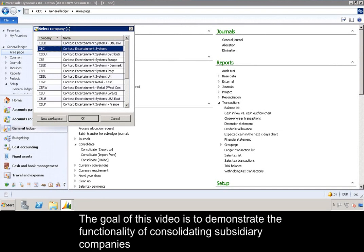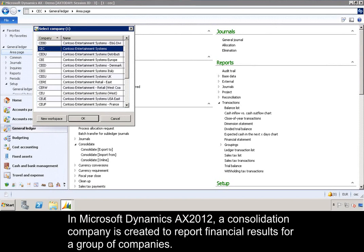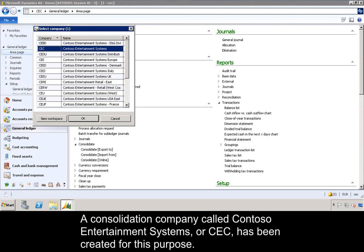The goal of this video is to demonstrate the functionality of consolidating subsidiary companies into a single consolidated parent company. In Microsoft Dynamics AX 2012, a consolidation company is created to report financial results for a group of companies. A consolidation company called Contoso Entertainment Systems, or CEC, has been created for this purpose.